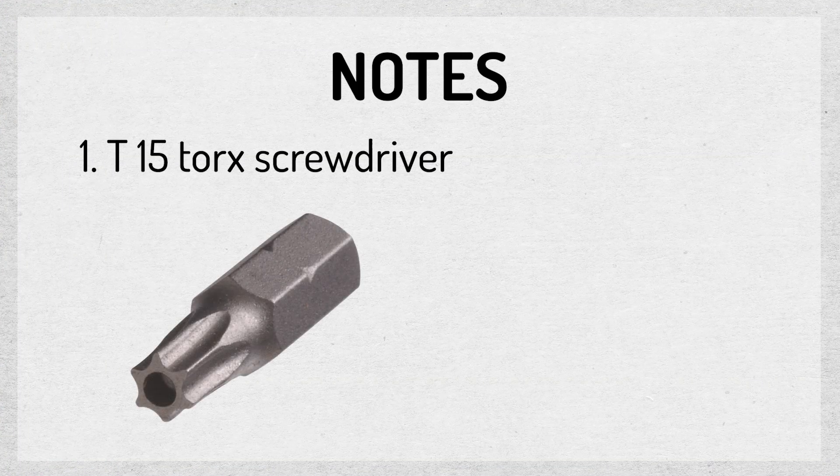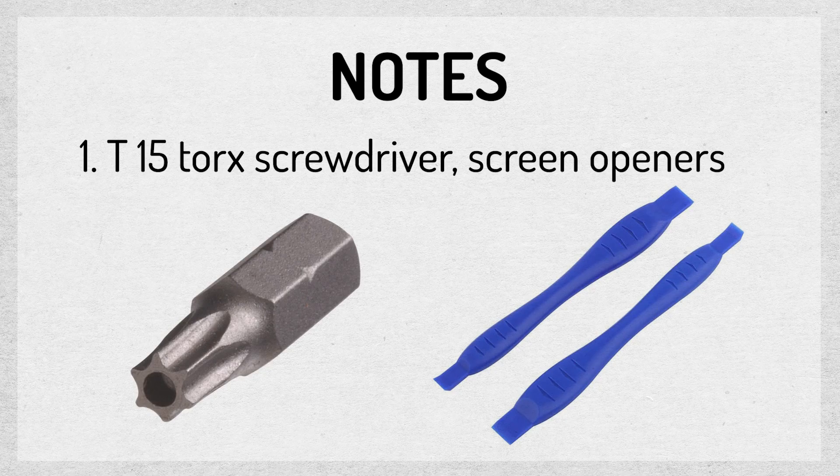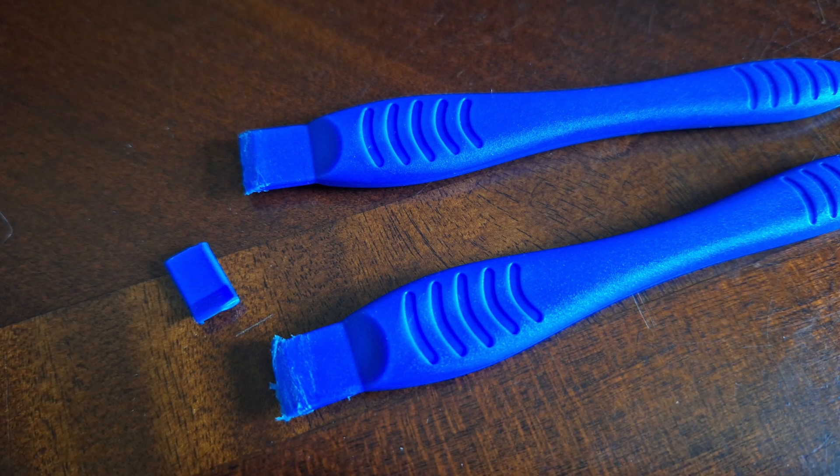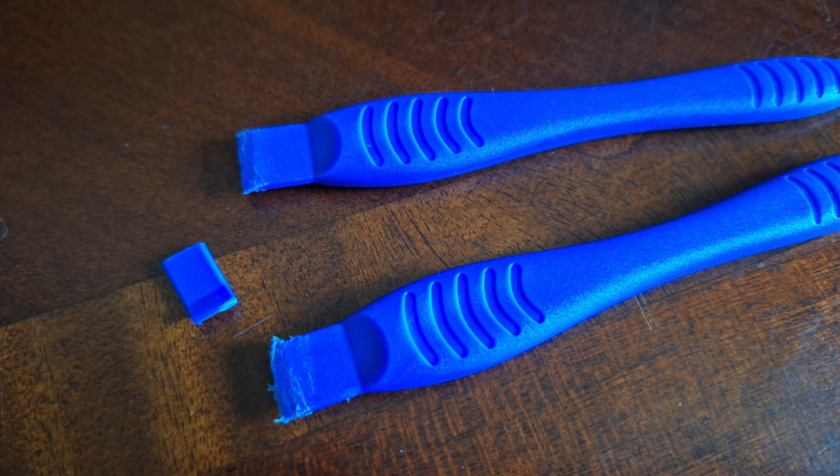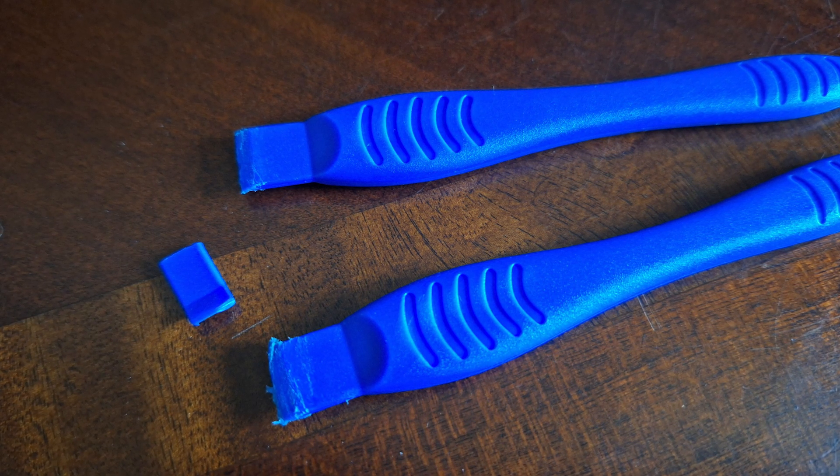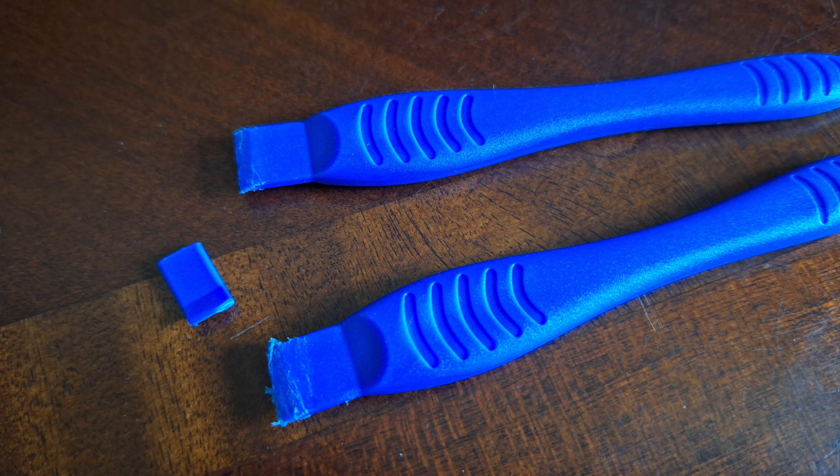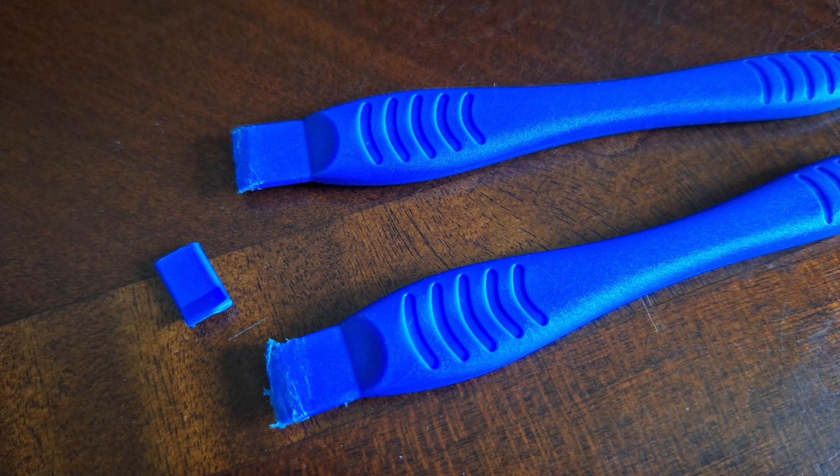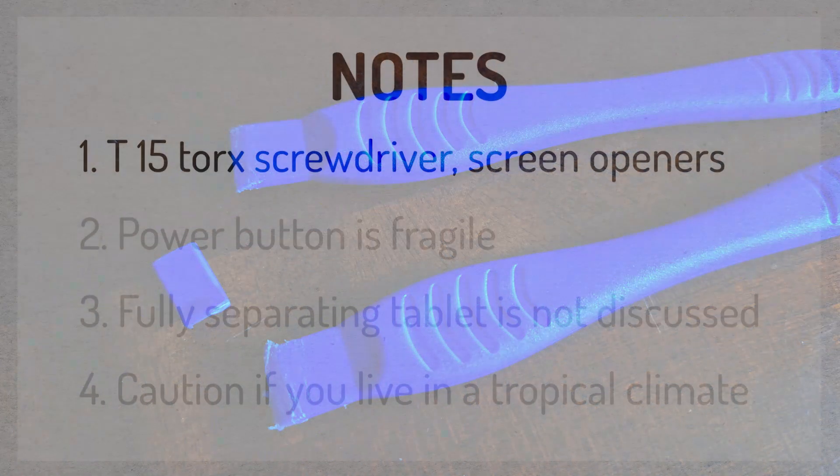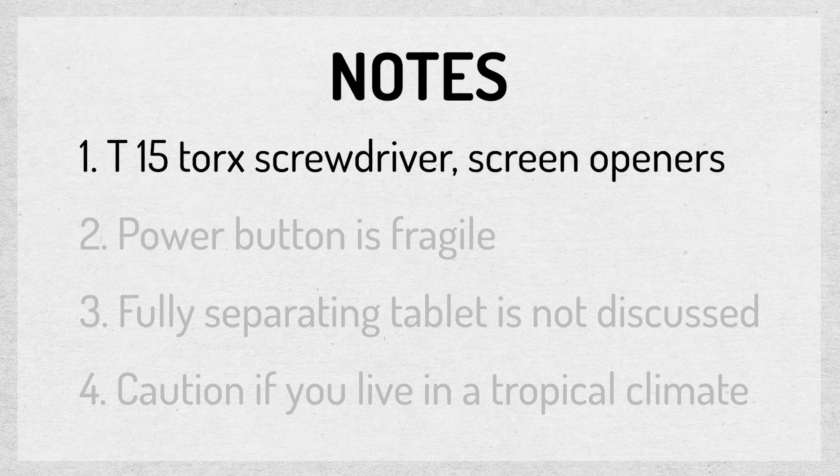You need a T15 Torx screwdriver to remove the case screws. Use hand tools, not power tools. You need heavy-duty screen opening tools to separate the glass from the case. These tools are plastic, and they're meant to be destroyed in the process. It's normal for them to get chewed up instead of cracking your glass screen, which metal tools will do. Screen opening tools are inexpensive, and you can buy them many places online.